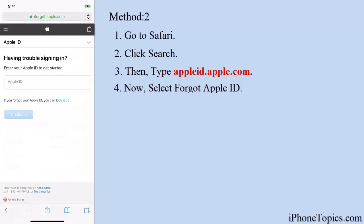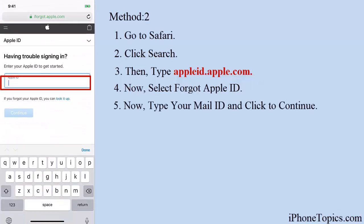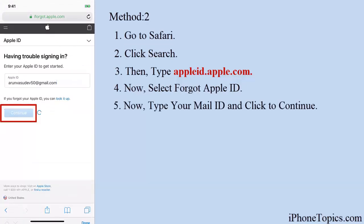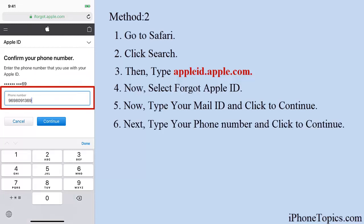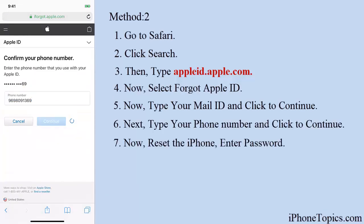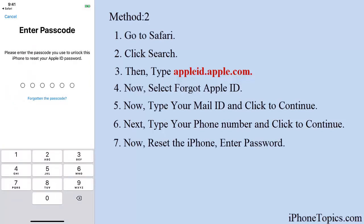Type your Apple ID and then click Continue, or alternatively type your iPhone number and click Continue. You can reset your password by using your iPhone to reset your Apple ID password.